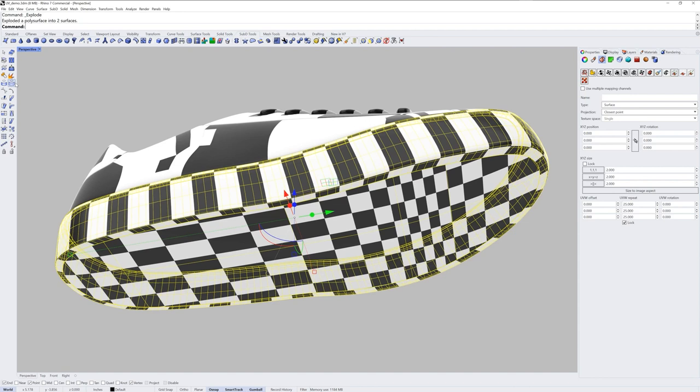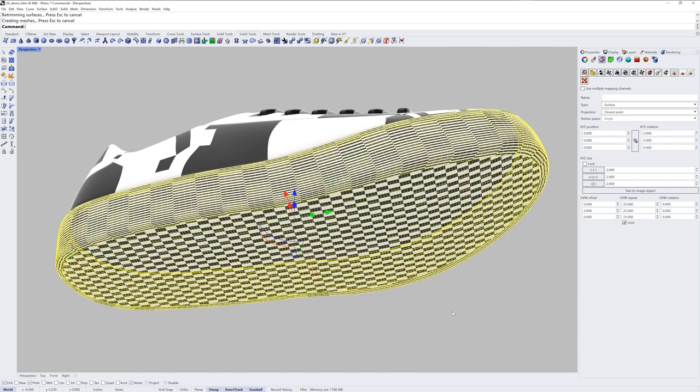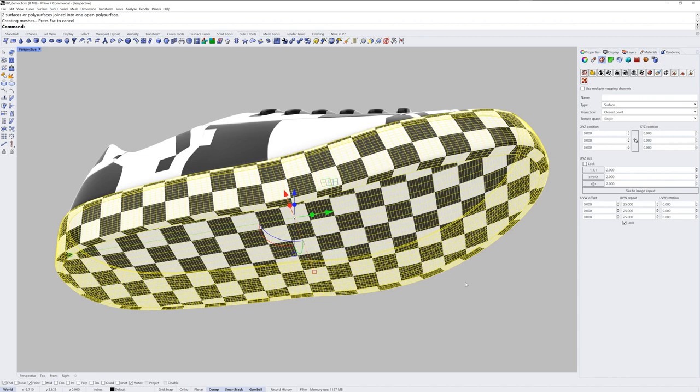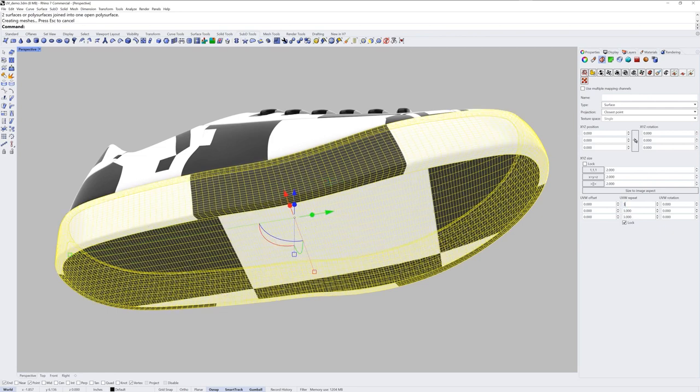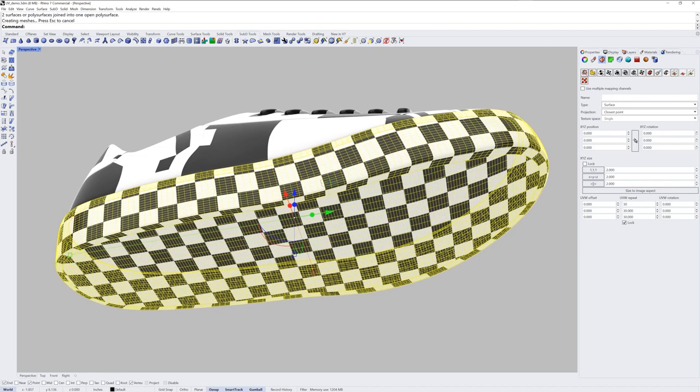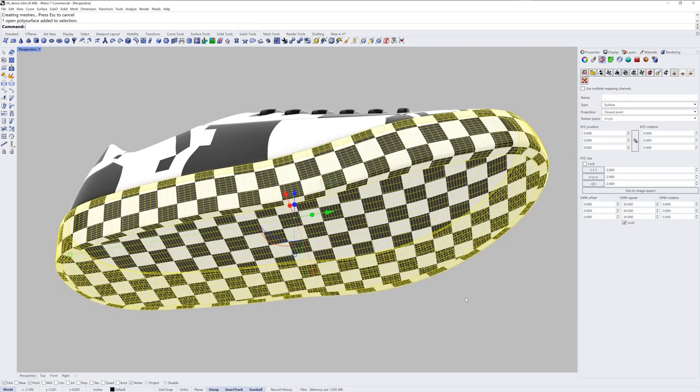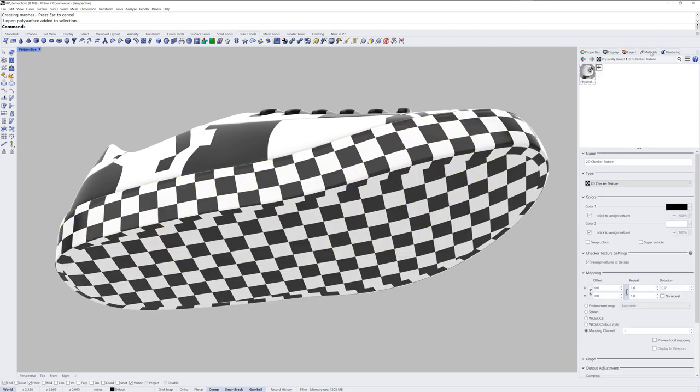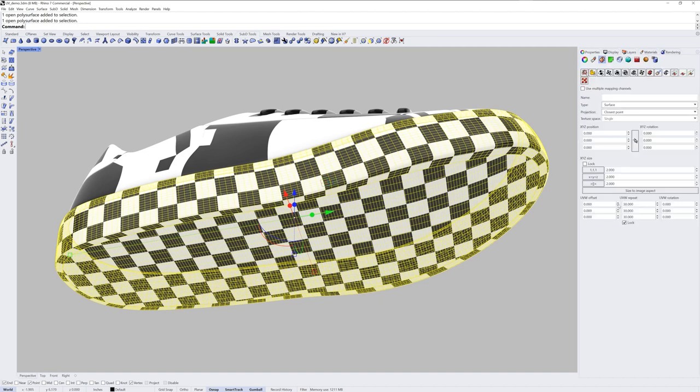If we explode it and use the rebuild command to rebuild both of these surfaces and I give it a lot of points, the control point structure is now even so we don't get that contraction or expansion of the texture. I'll join these two surfaces back together now. And now we could adjust that repeat individually per object, outside of the material itself. This is the advantage of doing it this way. The repeat value in the texture in the material is still one by one, but it's pointing to mapping channel 1 for each object so this repeat value gets used.